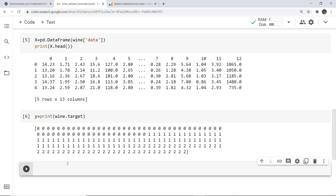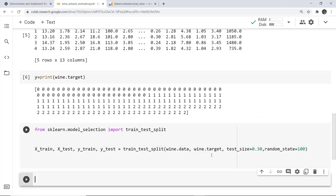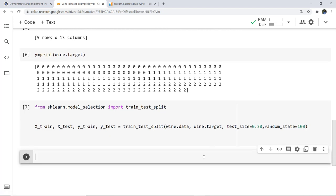Next we import the train_test_split function for model training and divide the data: 70% for training and 30% for testing. From the training data our model learns, and from the testing data we can evaluate how well the model has learned. We import it by writing: from sklearn import model_selection, then import train_test_split.